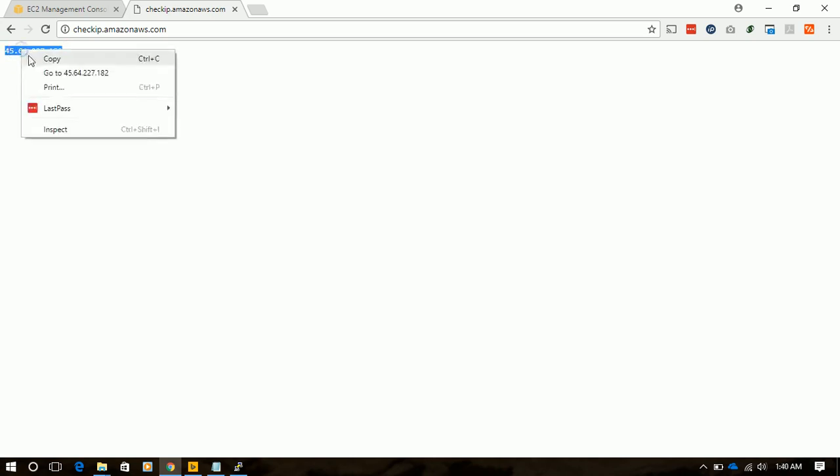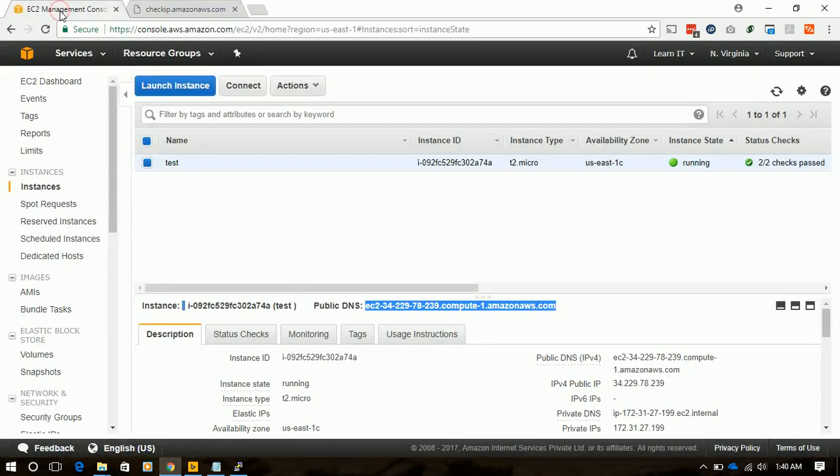Let's check IP. It's another Amazon service that will show your current IP. And we'll go to the security group.